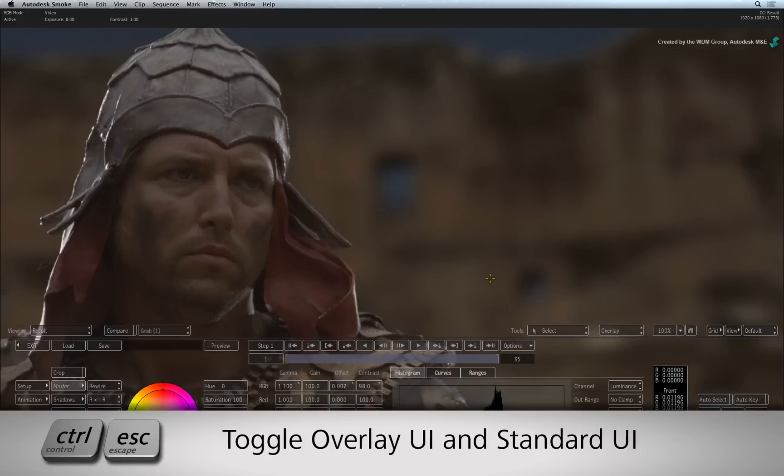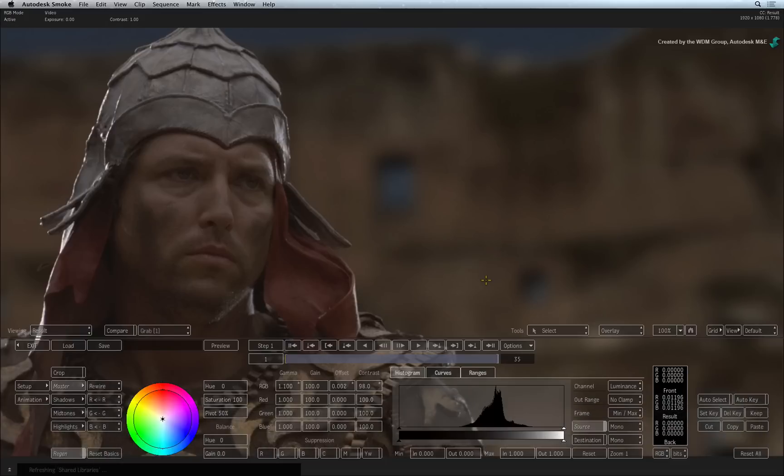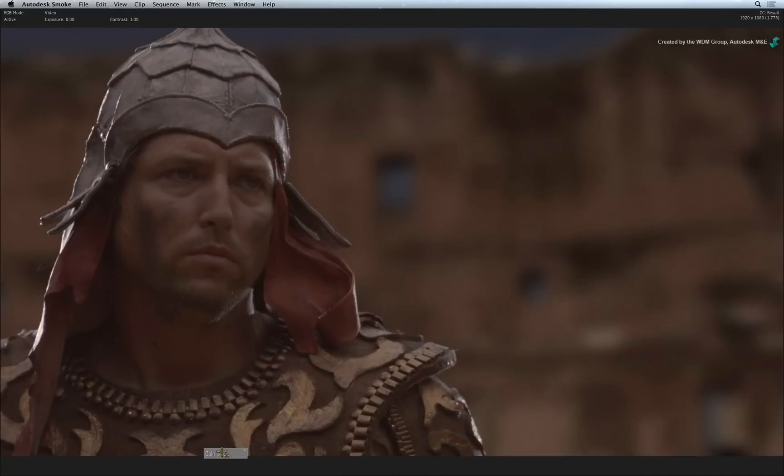Pressing CONTROL-ESCAPE toggles the interface between the standard mode and the overlay mode. The overlay interface allows you to see your image full screen. As you adjust a particular value, the other controls are temporarily hidden.